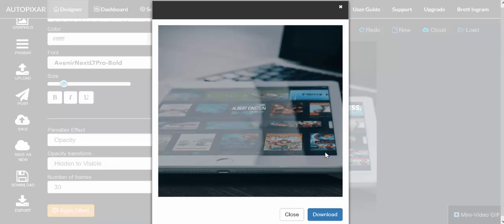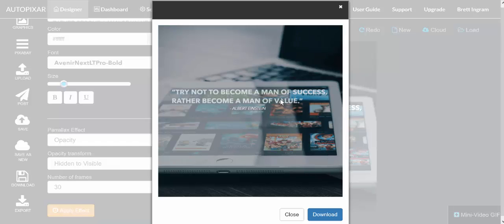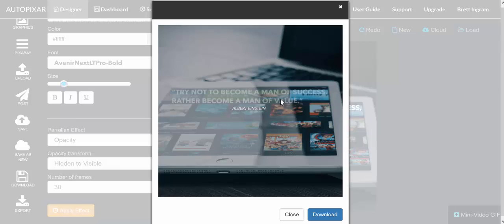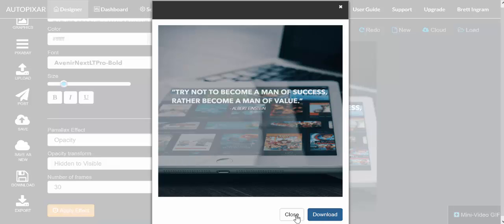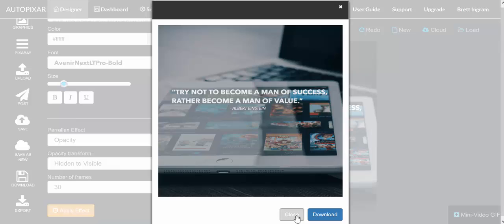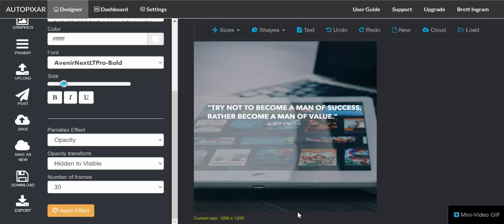But you can see there's the preview and it goes from invisible to visible, and that's exactly what it'll look like. Now if I'm happy with it I could just download it, but if I want to add another animation I can close this preview.